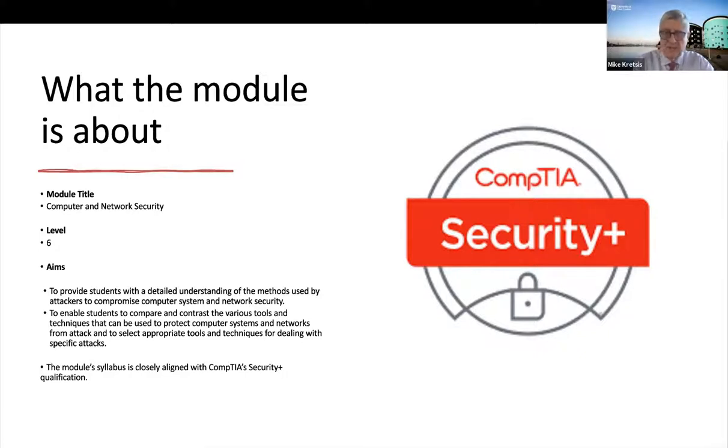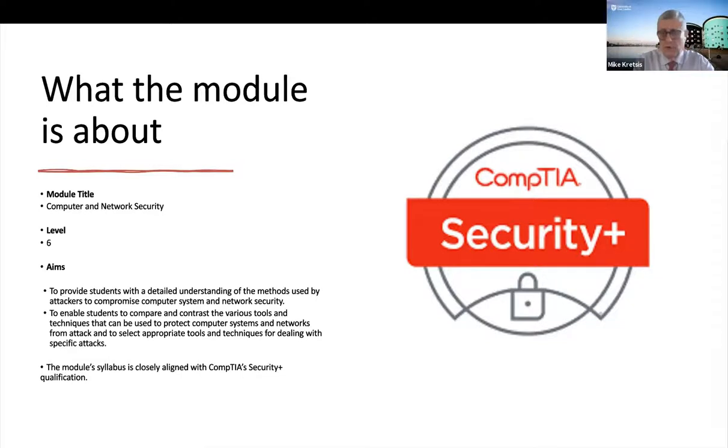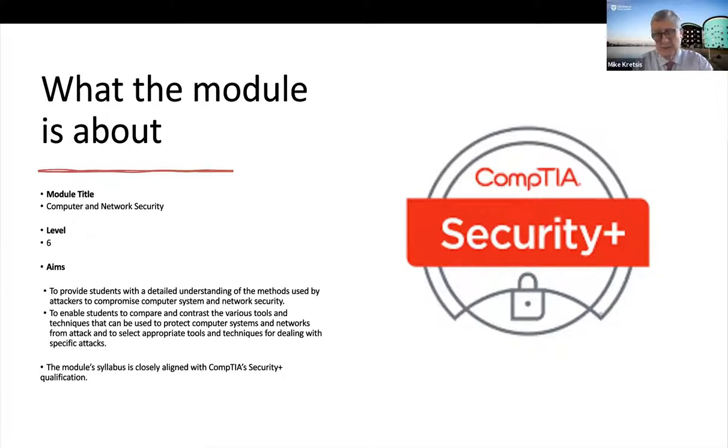We're not actually a CompTIA centre. But what we do do is encourage our students to take the Security Plus certification once they've completed the module.